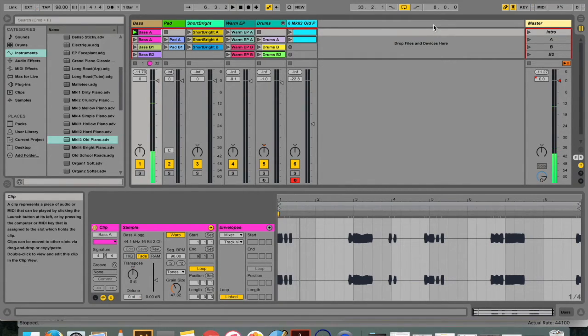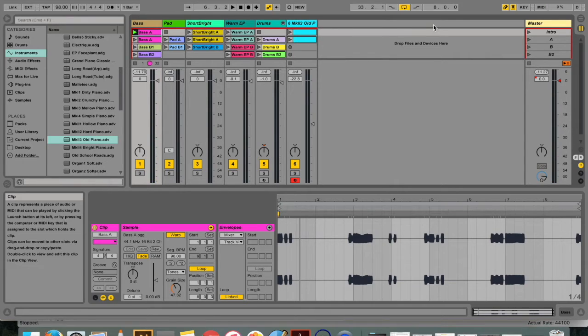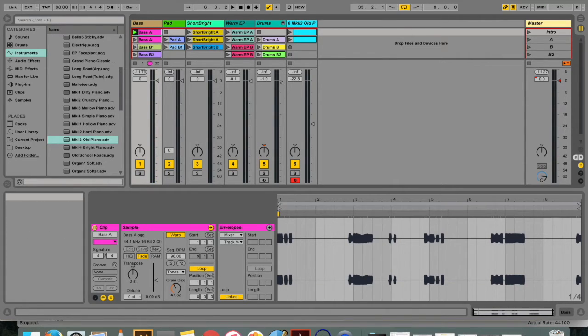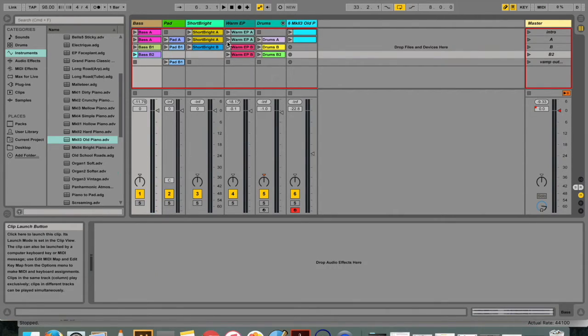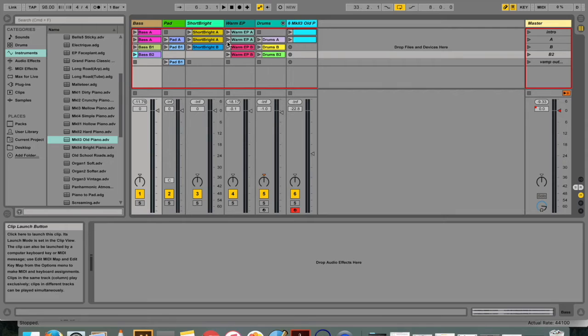MIDI keys and controllers that have been mapped to Live's controls are not available for recording via MIDI tracks. This is because these messages are filtered out before the incoming MIDI is passed onto the MIDI tracks.